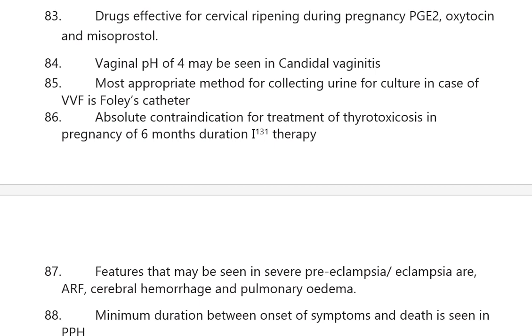Absolute contraindication for treatment of thyrotoxicosis in pregnancy of six months duration is iodine-131 therapy.